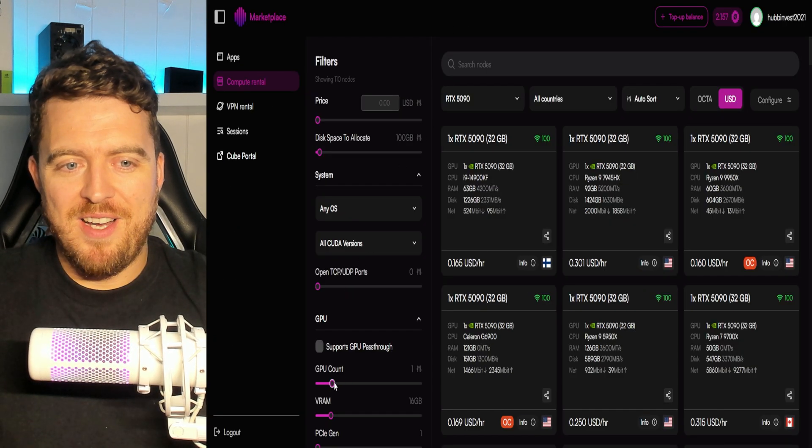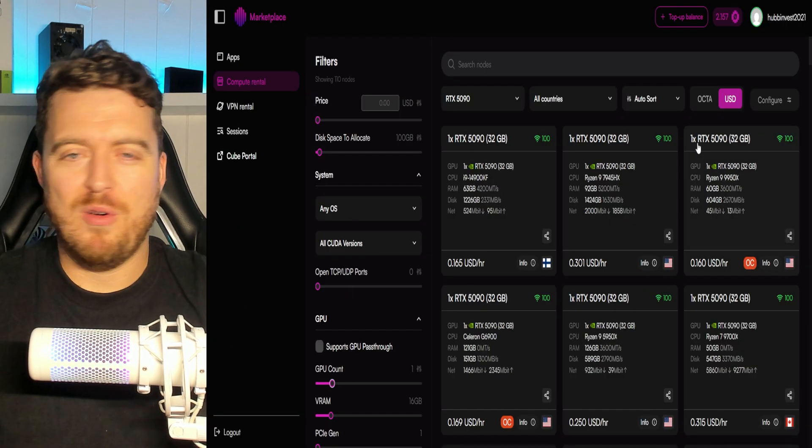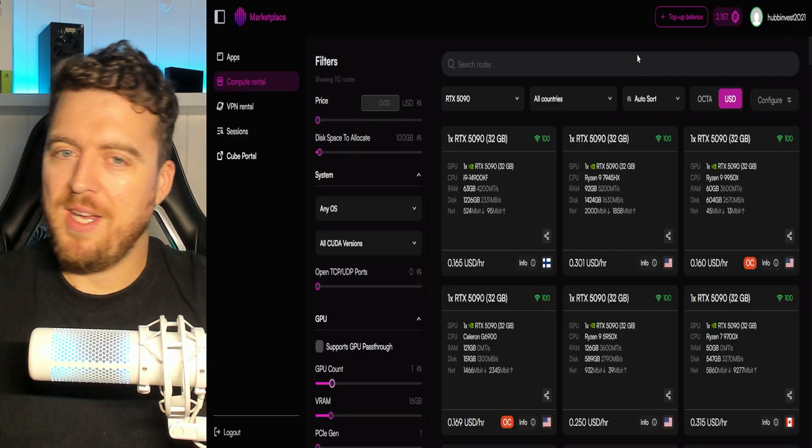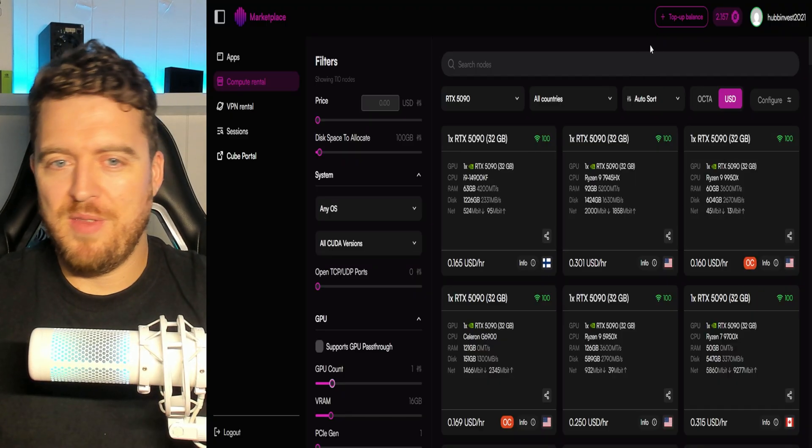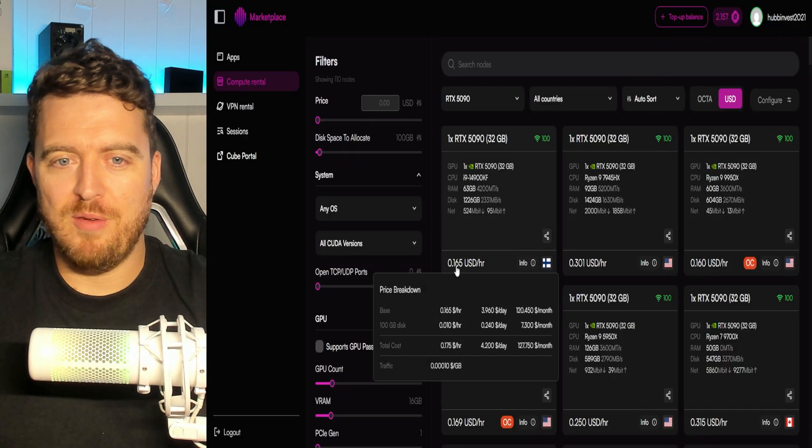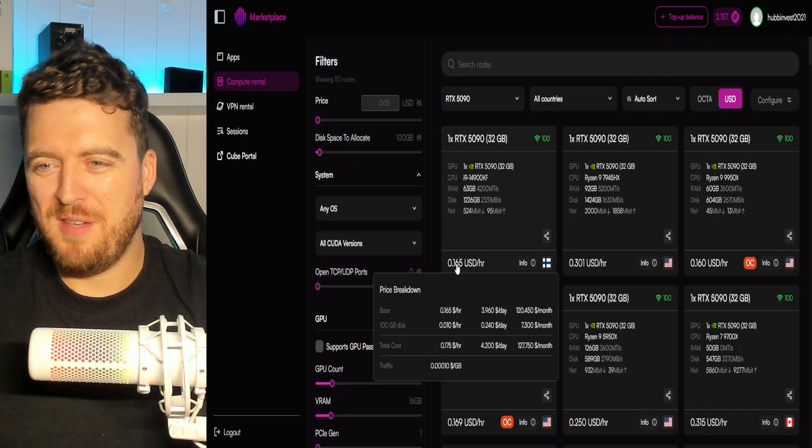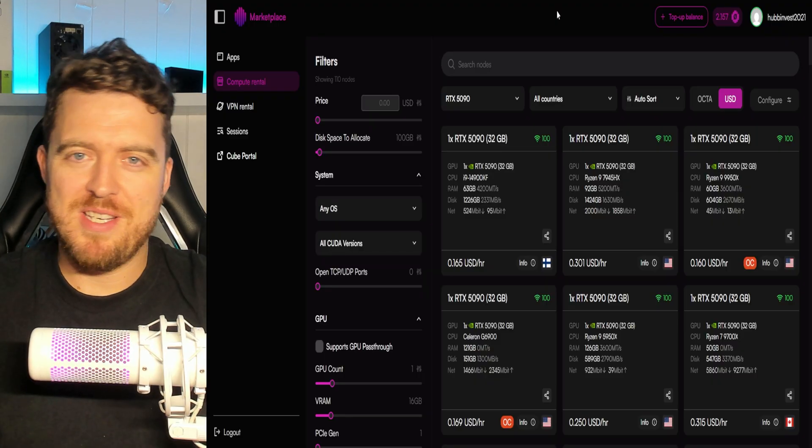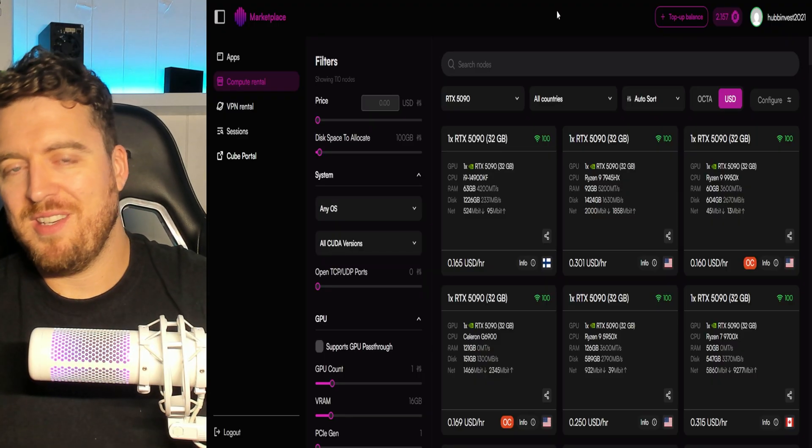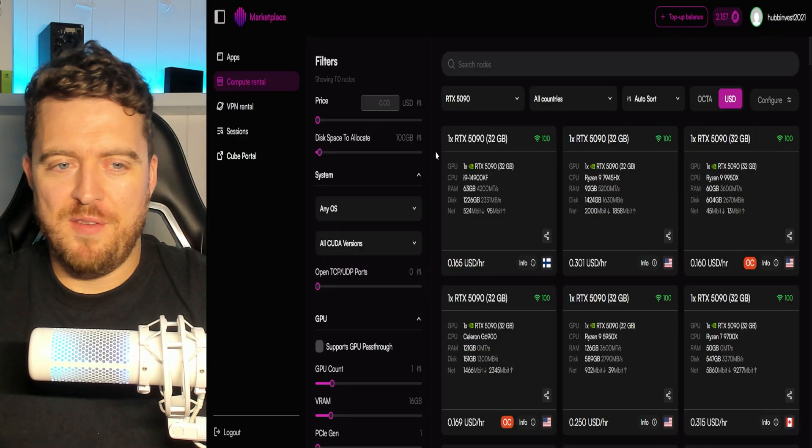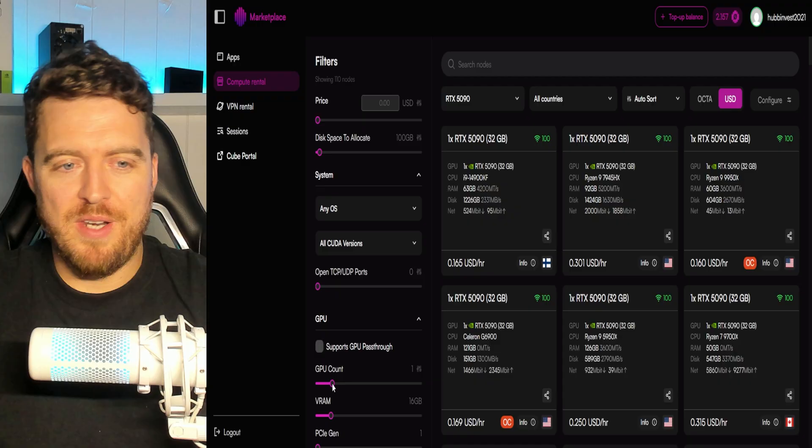Now, if we look at the 5090s, of course, we just see, you know, we're inundated with them. They're everywhere. It's another huge race to the bottom, 16 cents. These are getting rented out for now. So, you know, it's just kind of not worth it.